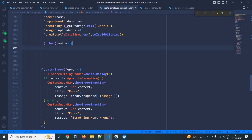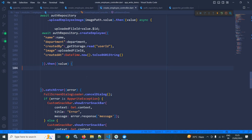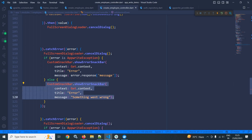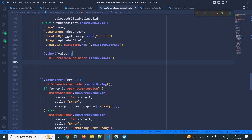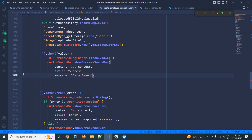If the details have been saved successfully, I will call FullScreenDialogLoader.cancelDialog to dismiss the loader. After that I will show a success snack bar with the message: data saved.